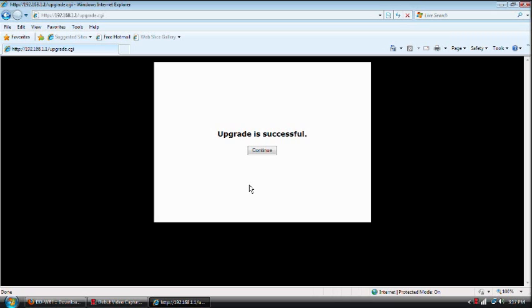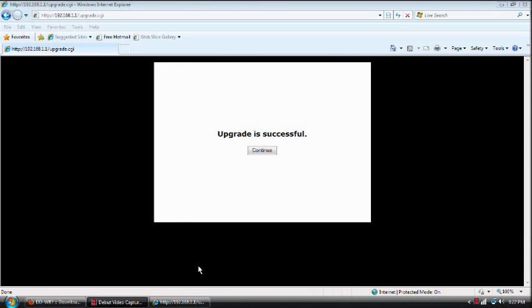So when we come back, we'll take a look at some of the advanced settings that we can do. Hard reset, and what we're going to do now is test out to make sure that everything we uploaded is okay.